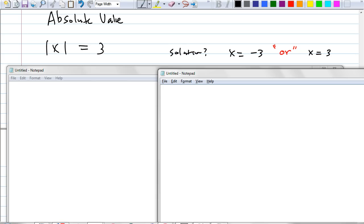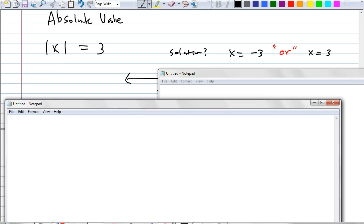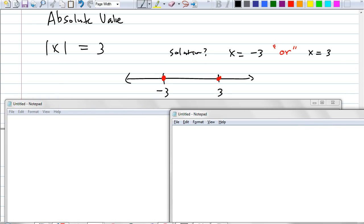What would this look like as a graph on a number line? It's very simple — you just put two solid circles at negative 3 and 3. That's exactly right. This is a disjunction. Does it make sense to write 'and' in the middle? Can the number be 3 and negative 3 at the same time? Not possible. That's why we use 'or.'